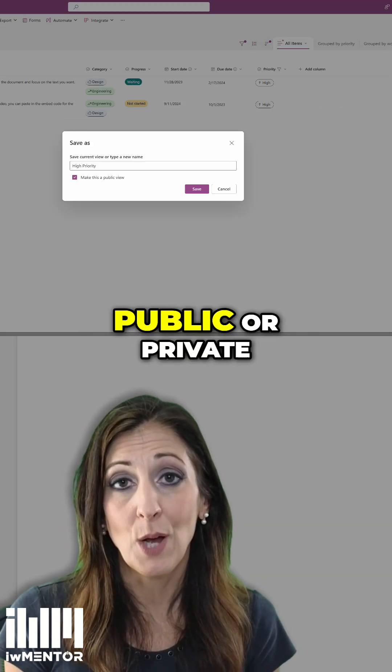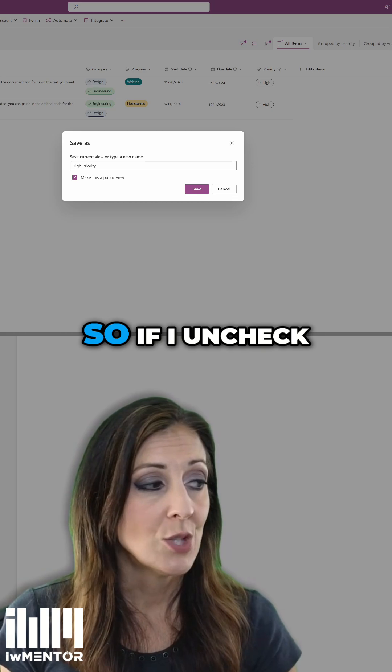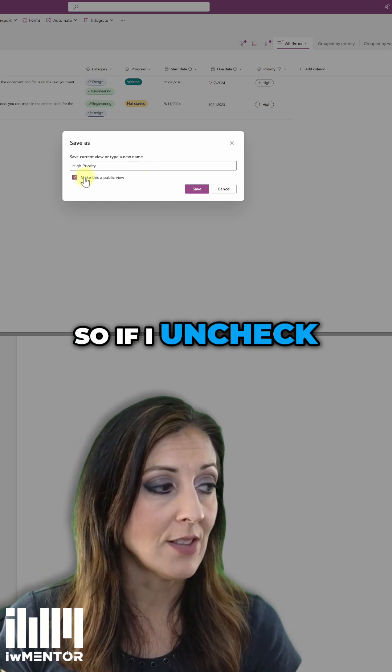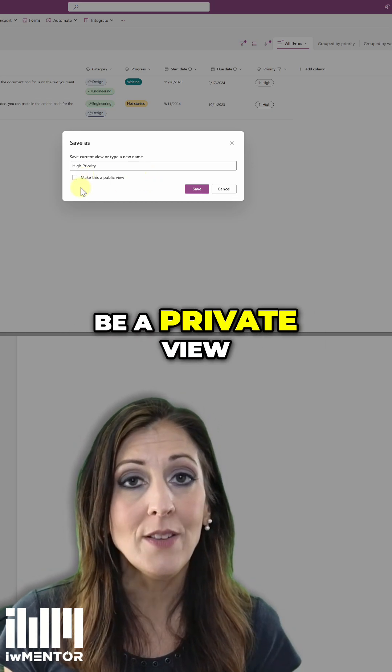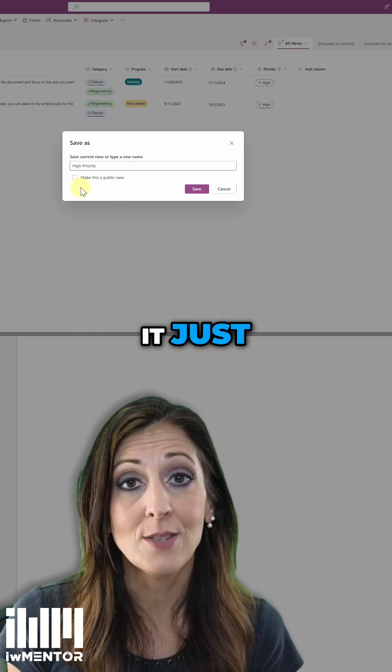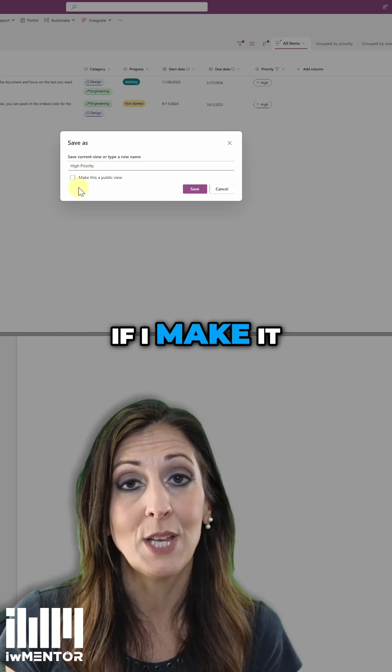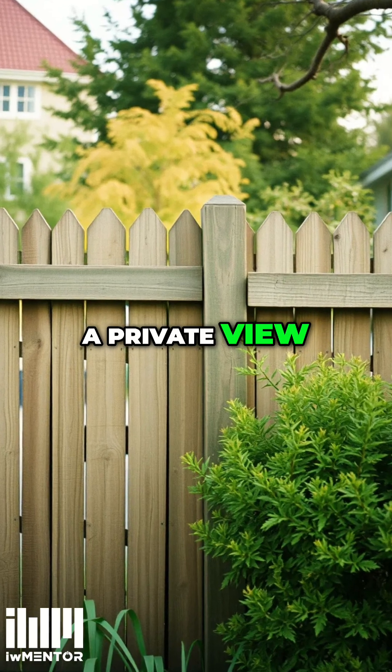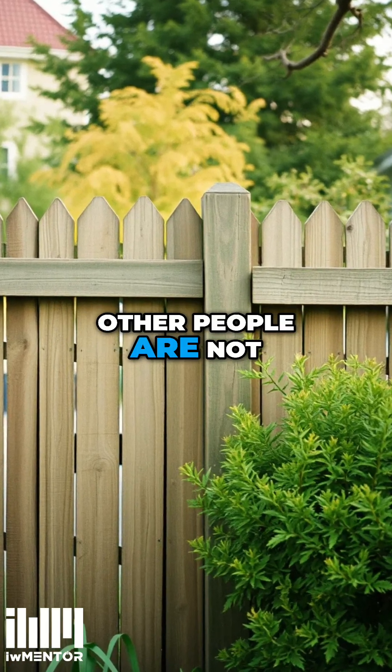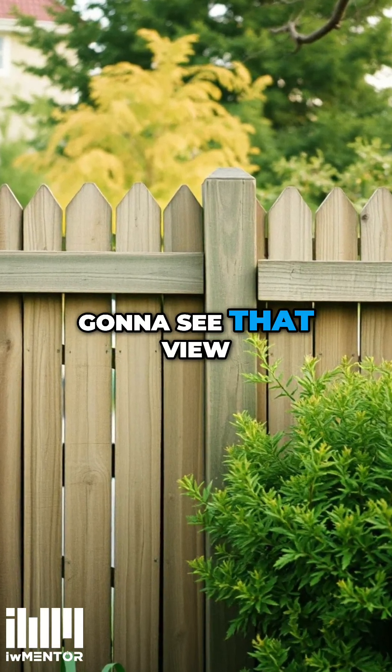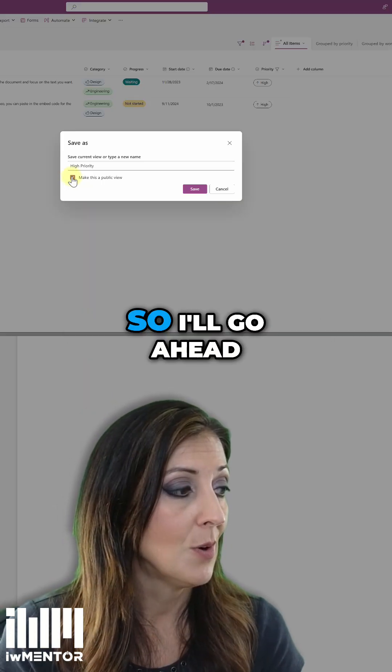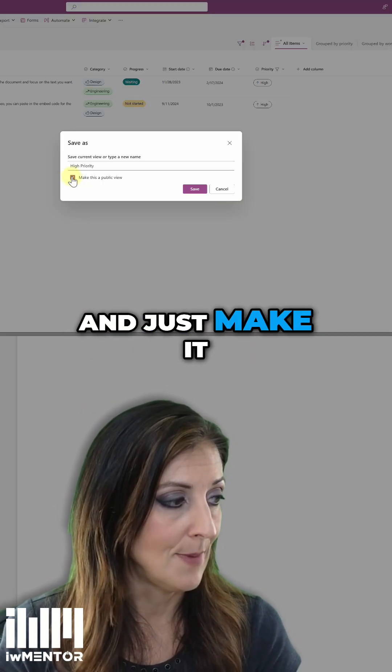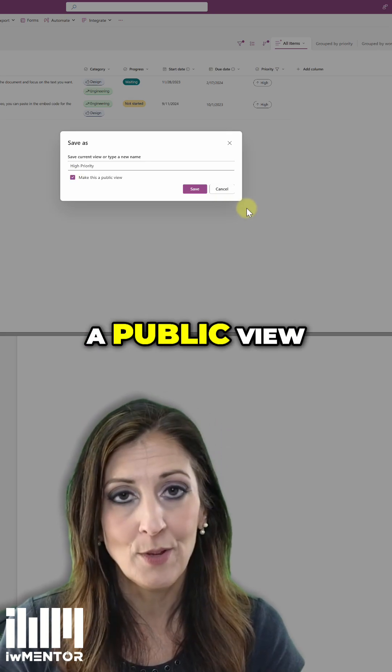The option is public or private. So if I uncheck this box, that means that will be a private view. It just means that if I make it a private view, other people are not going to see that view to choose from. So I'll go ahead and just make it a public view.